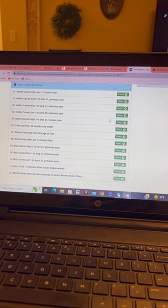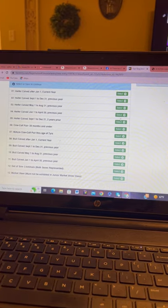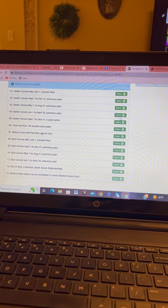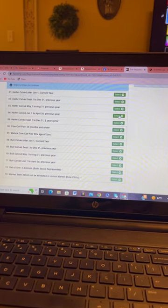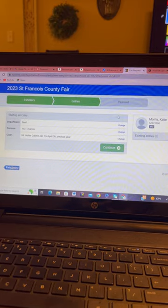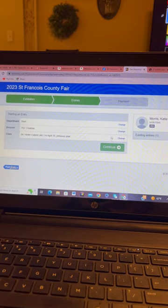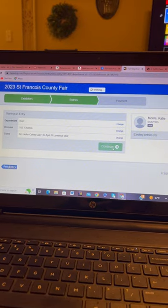It's a heifer calved January 1st to April 30th, previous year. Click that. Continue.